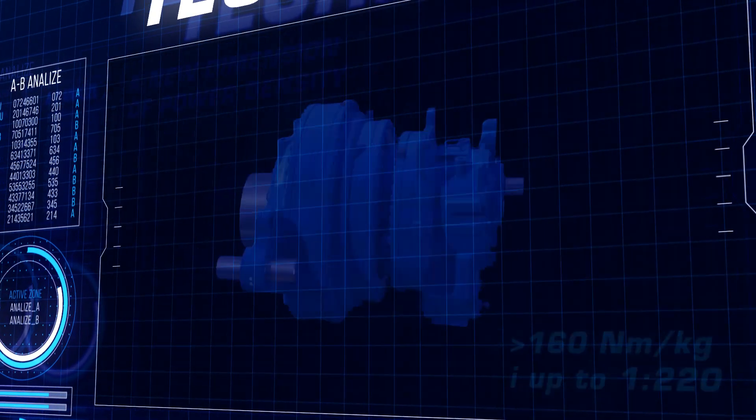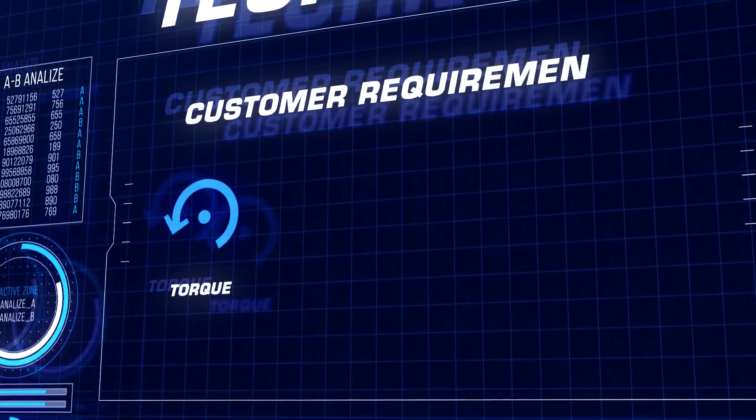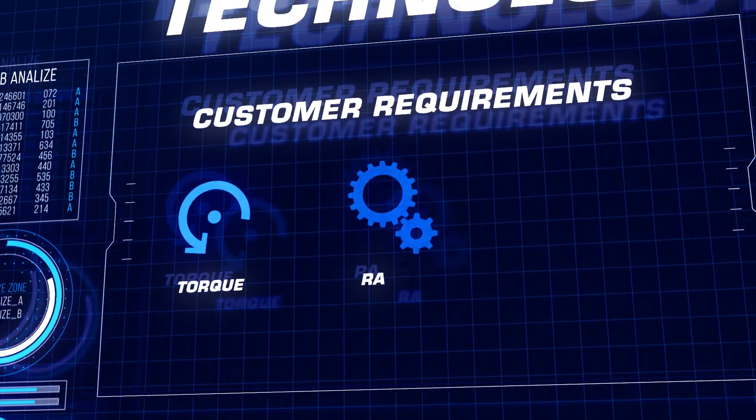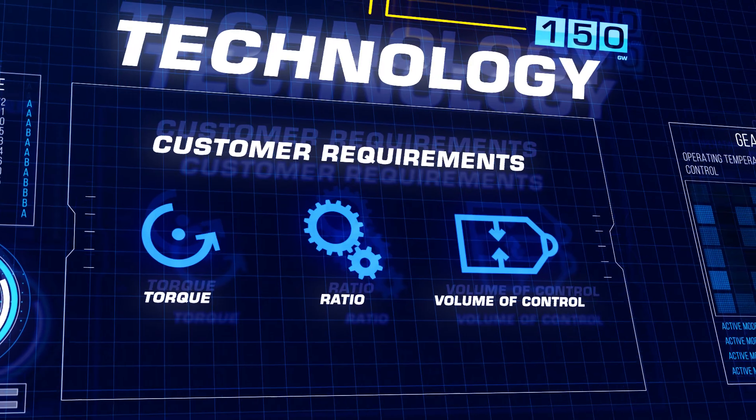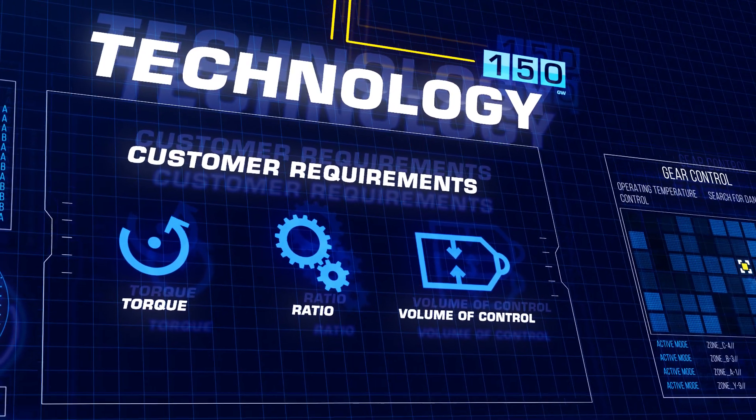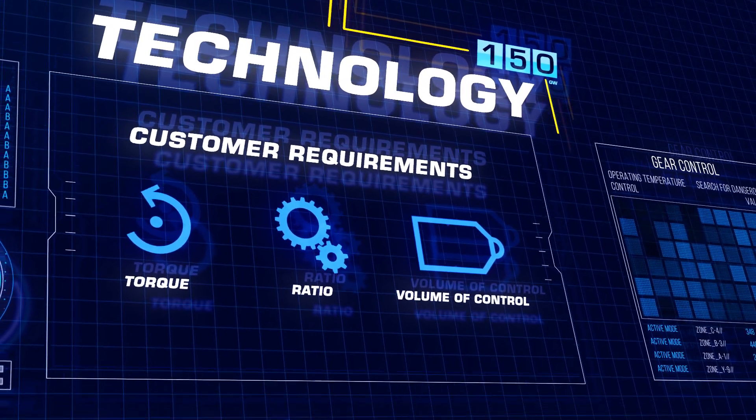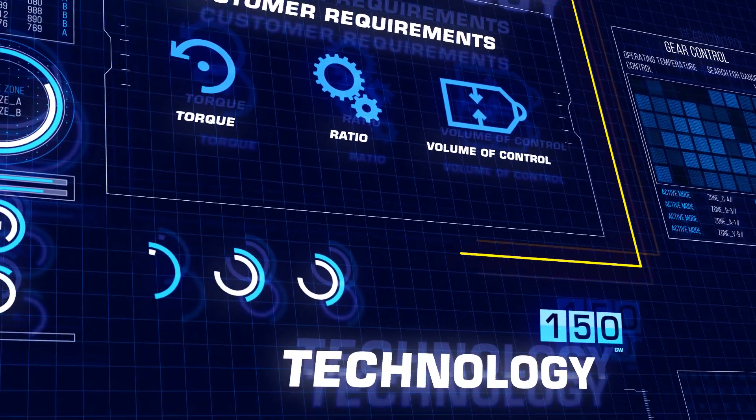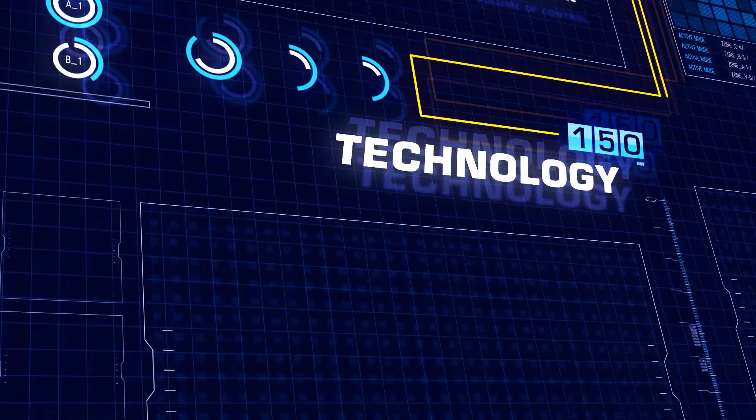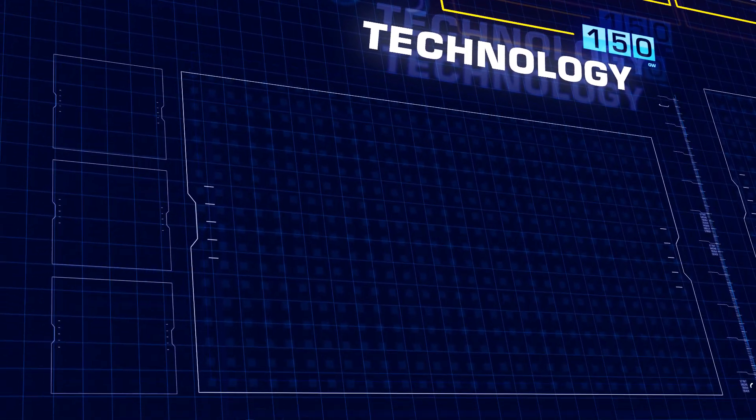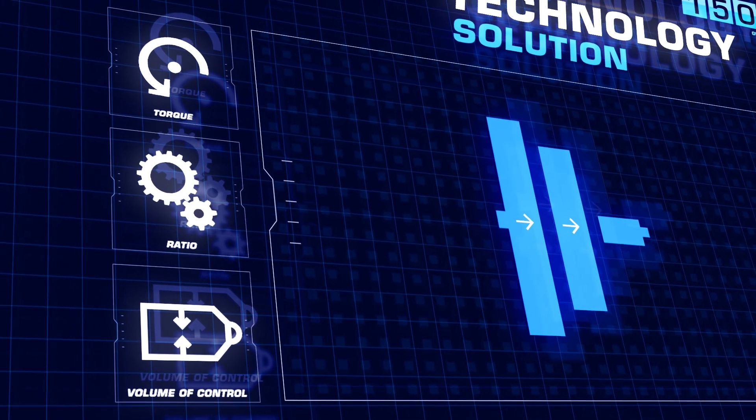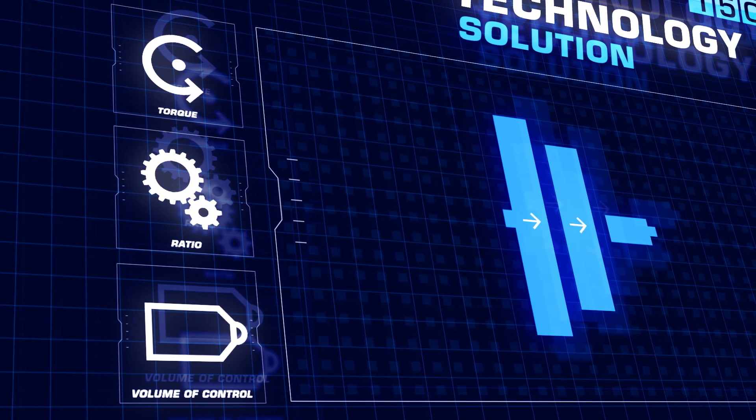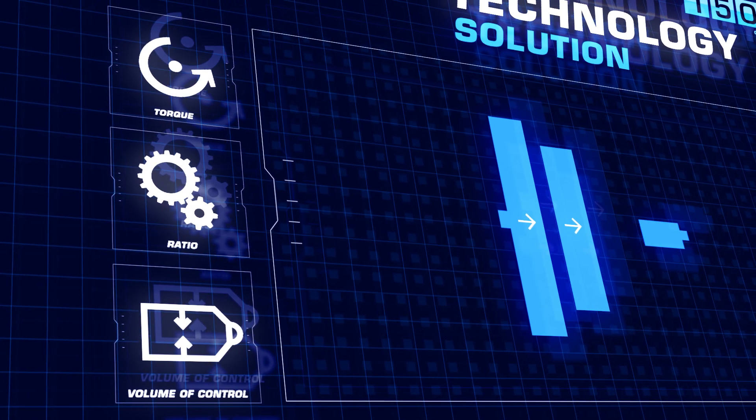Our customers' requirements lead us to new solutions and new ideas.